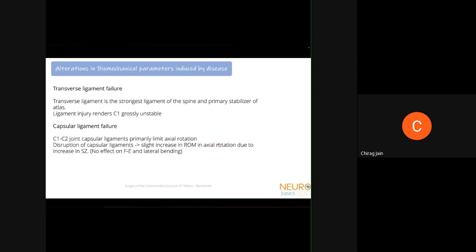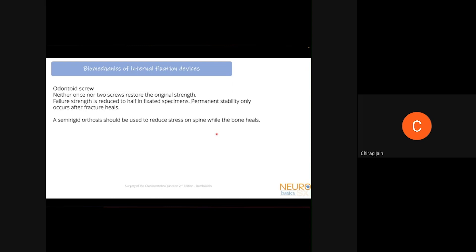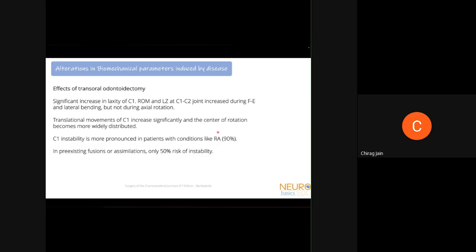If we remove the dens via transoral odontoidectomy, instability is induced because there is nowhere for the TAL to attach. There is a significant increase in the laxity of C1 with increased range of motion and lag zone during flexion-extension and lateral bending — but not axial rotation, since alar ligaments remain intact. Translational movements of C1 increase significantly. This predominantly occurs in rheumatoid arthritis patients — 90 percent develop instability after dens removal, requiring C1-C2 fusion. Where pre-existing fusions or C1 arch assimilation exist, there is only a 50 percent risk, and fixation may not be required.